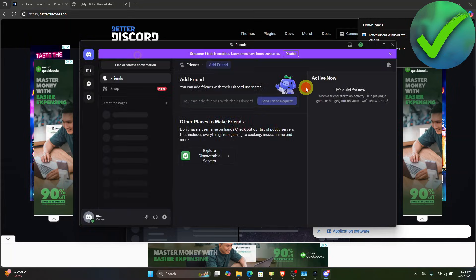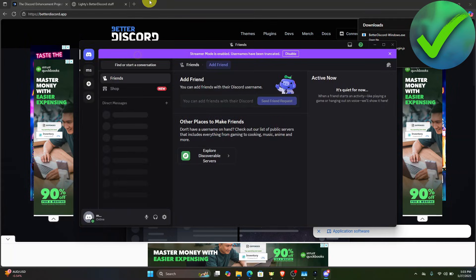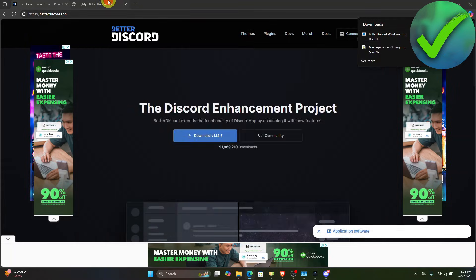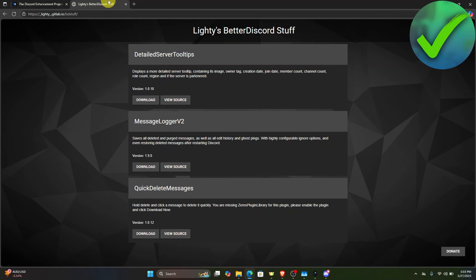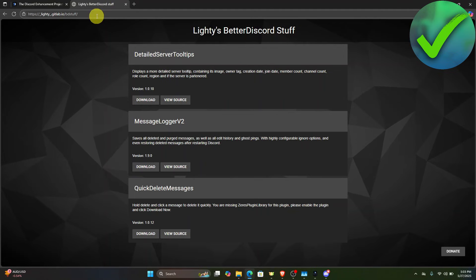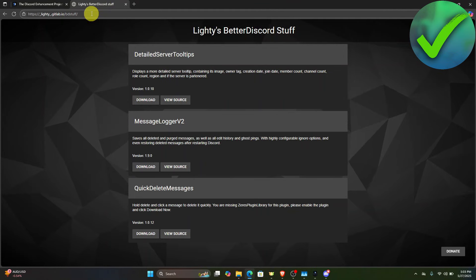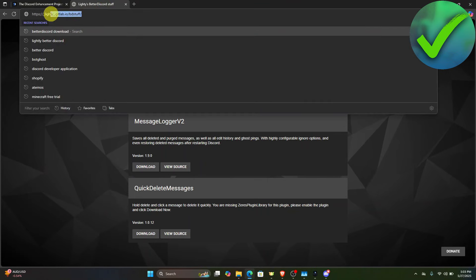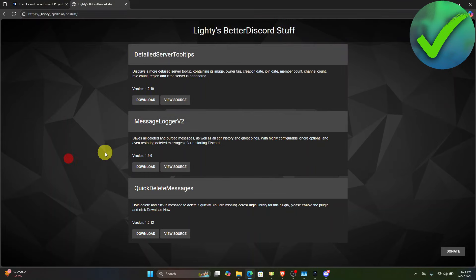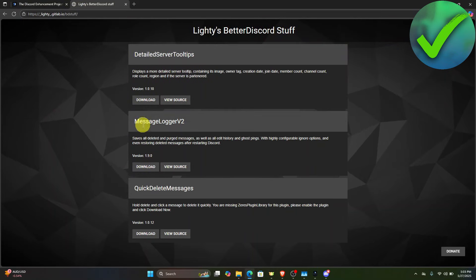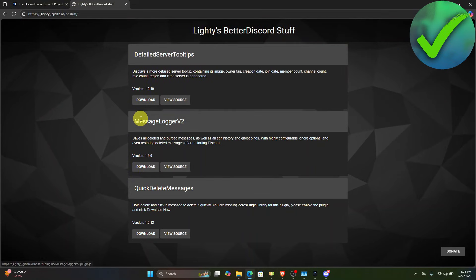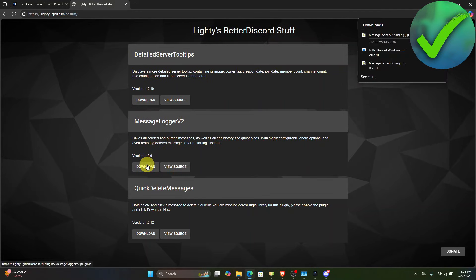Next, go back to the browser and on another tab, search for 'lightly betterdiscord'. Click the first link that pops up. Now click Download for the MessageLogger V2.